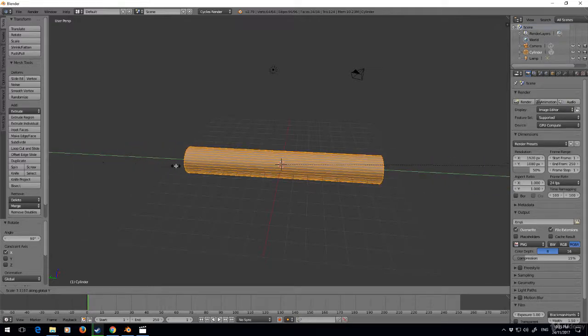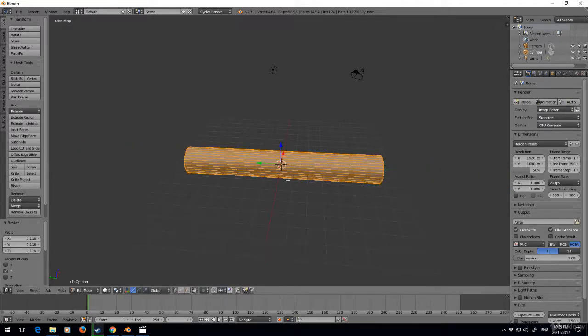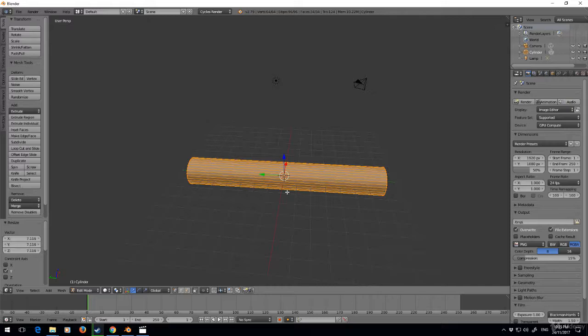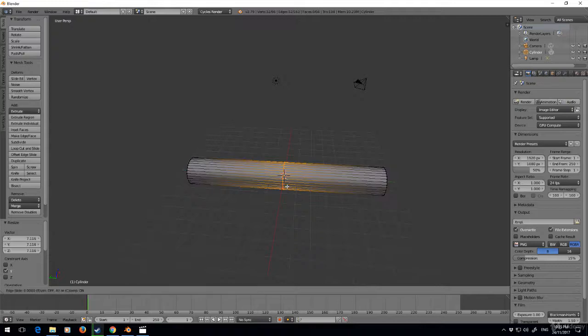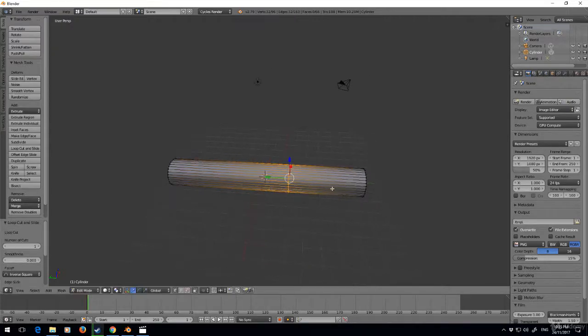Let's just go probably about there. Why not? It's going to be a bit of a giant mallet but that's fine. I want to Ctrl+R to put an edge loop, yeah about there.